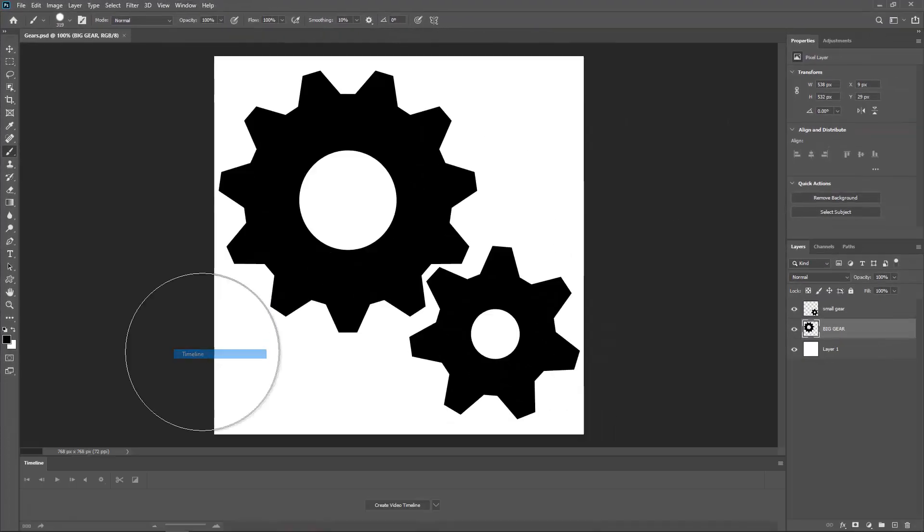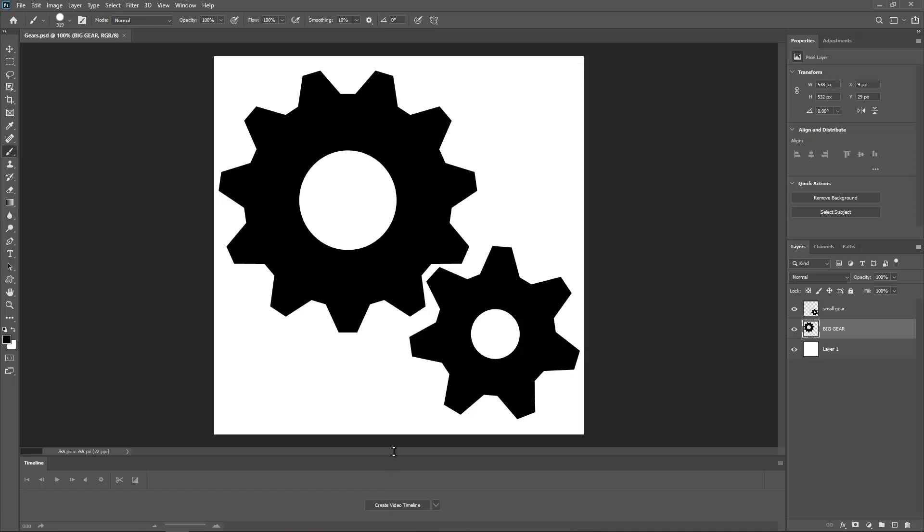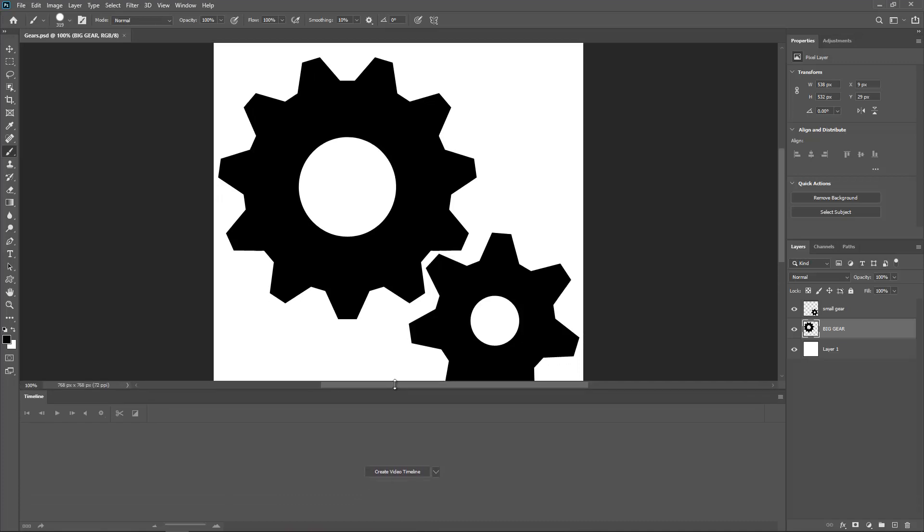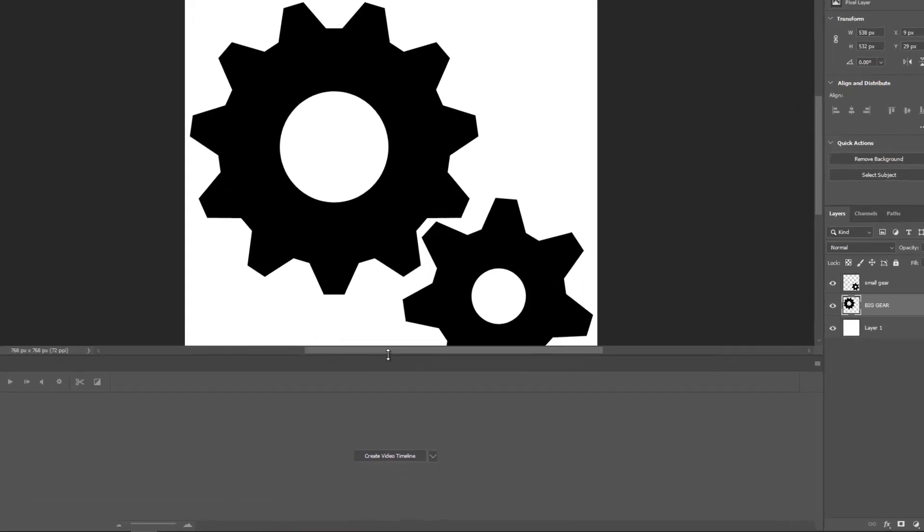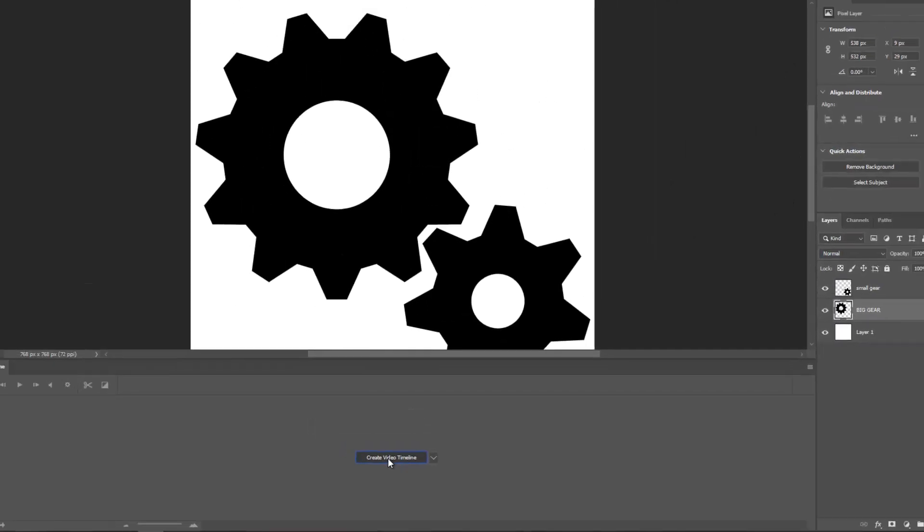Right here we have timeline and I want to have the timeline here so I can see what's happening. I'm just going to expand my timeline and what I want to do is create video timeline.